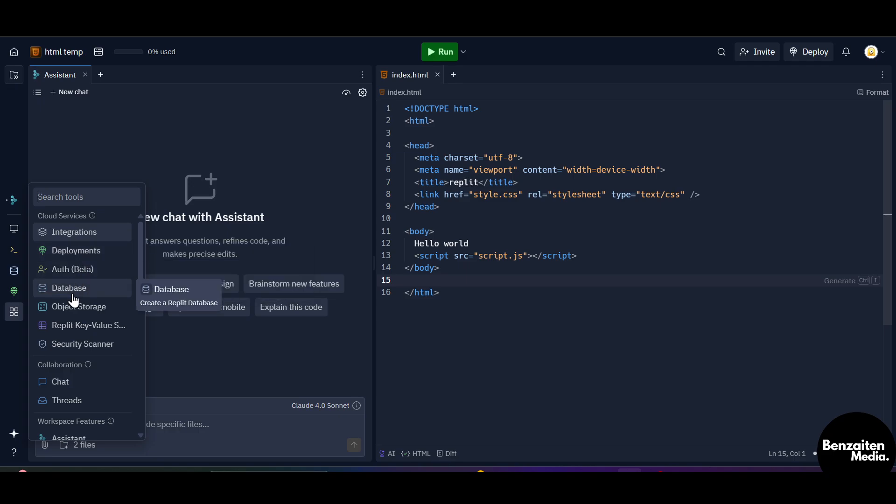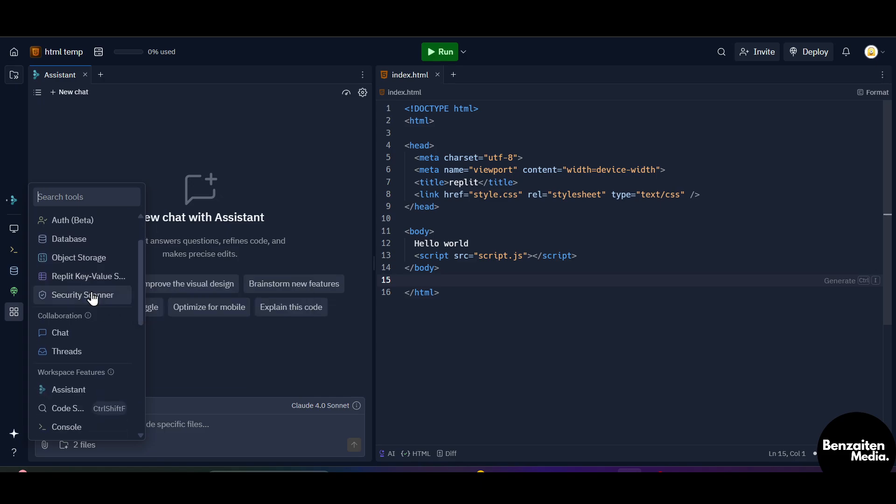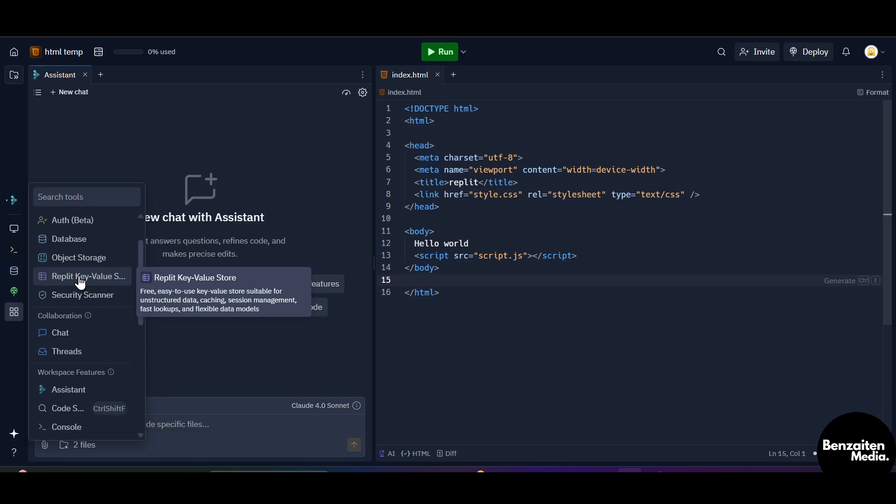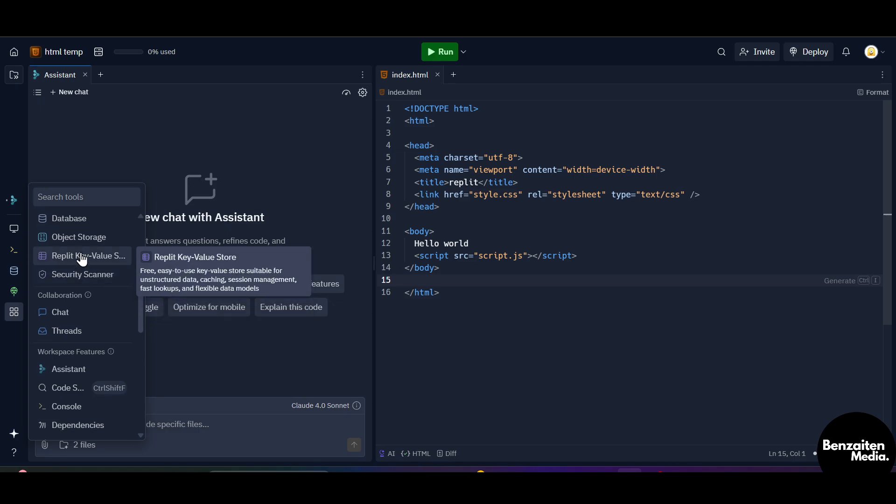This is the deployment section, this is the authority section, this is the database section, this is the object storage like you can store the objects and persistent shared file storage which can be accessed programmatically in your app. This is the Repli key-value storage from here you can store your key and value of Repli. This is the security scanner to scan your app for vulnerabilities.